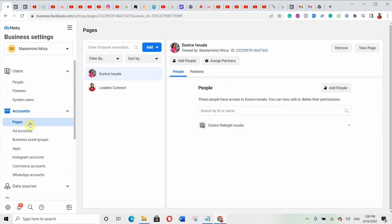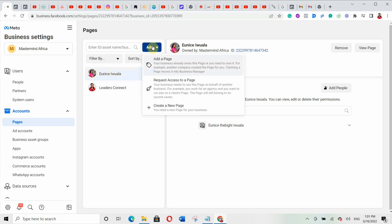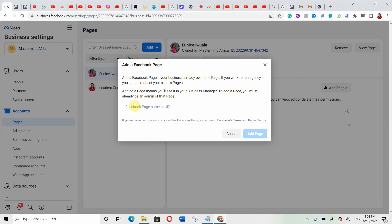Click on 'Pages.' As a new person just starting out, you won't see anything here. Click 'Add.' You'll see three options: add a page, request access to a page, or create a new page. If you already have a page, click 'Add a Page' — enter the page name or URL, and since you're the admin, it will automatically add your page to your business manager account. If you're an agency wanting to manage someone else's page, click 'Request Access.' Or if you don't have a page yet, click 'Create a New Page' and follow the prompts.